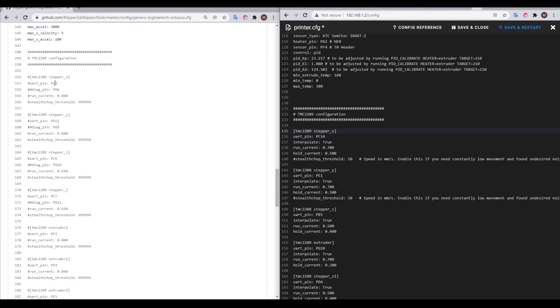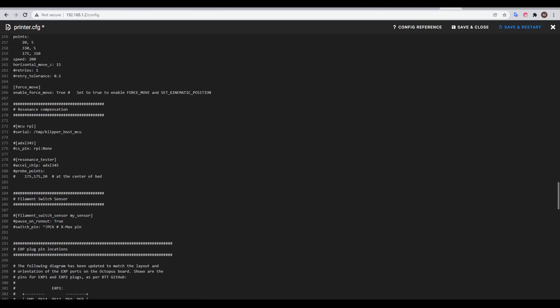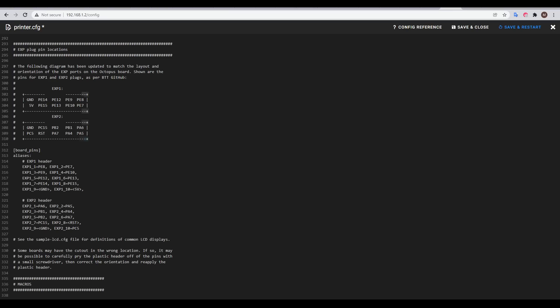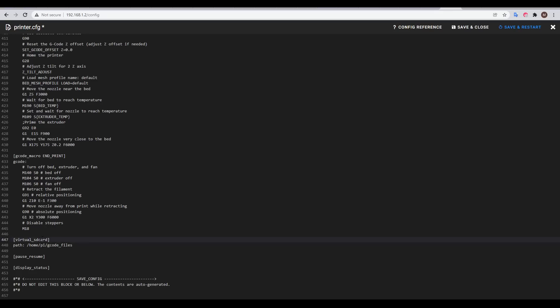The Sekit configuration is set up for TMC 2208s, but I'm using 2209s, so I have to update it to reflect this, as well as setting the correct UART pins. Other changes I made were temporarily commenting out support for resonance compensation and editing the expansion port diagram to match the layout and pin numbers for the Octopus board. All of the config requirements for Mainsail were already present in the Sekit config.